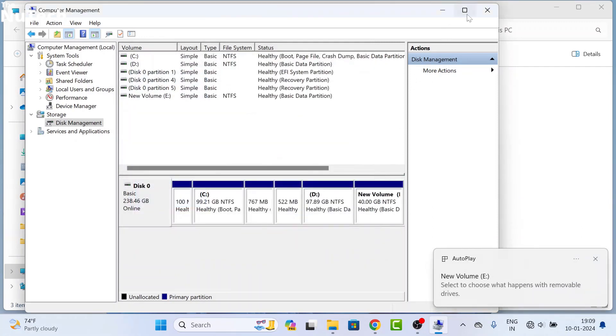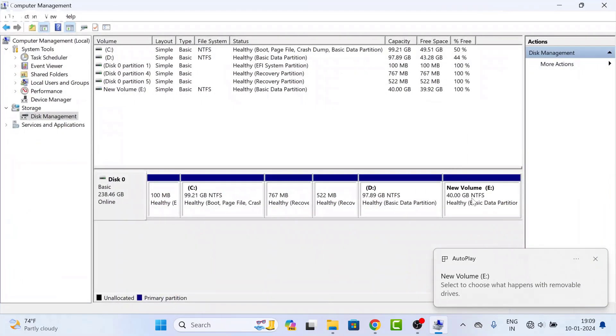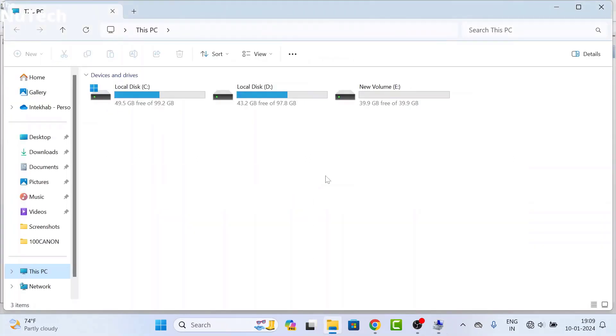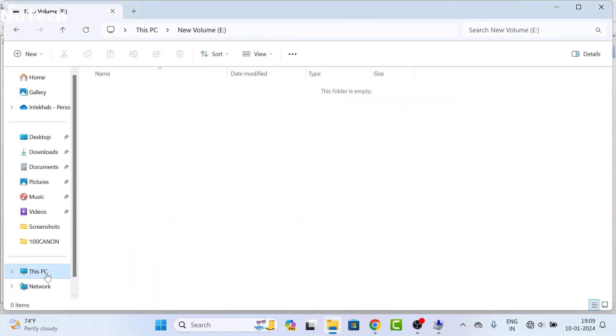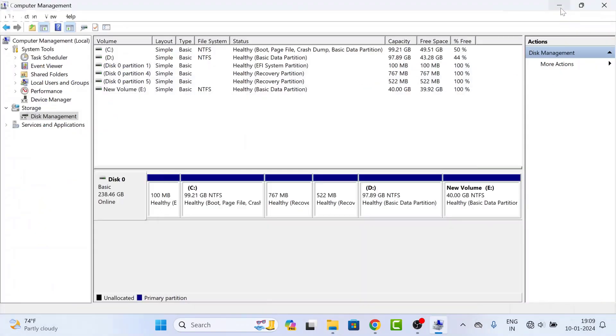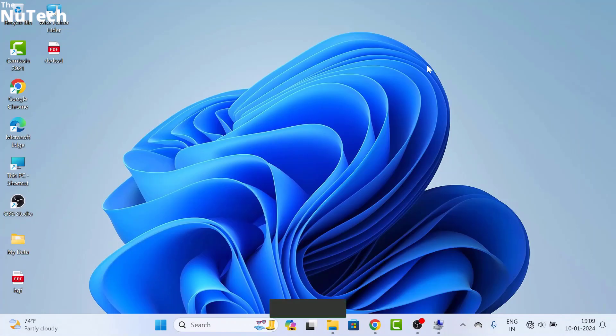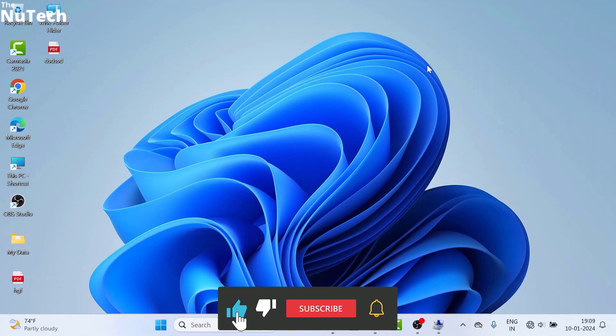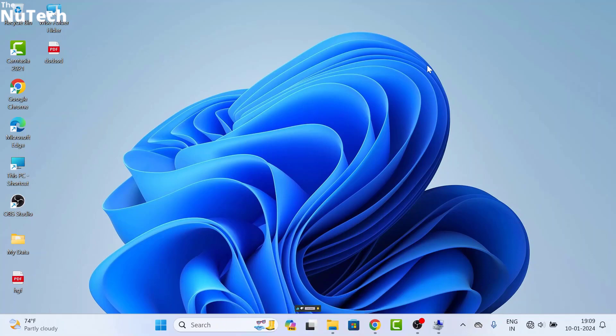And you can see, finally, a 40 GB new drive is ready. Let me open This PC, and here you can see the 40 GB new drive I have created. So this is how you can create a new drive on your Windows 10 or Windows 11 computer. I hope you enjoyed this video. If you found this video informative, don't forget to like, share, and subscribe.